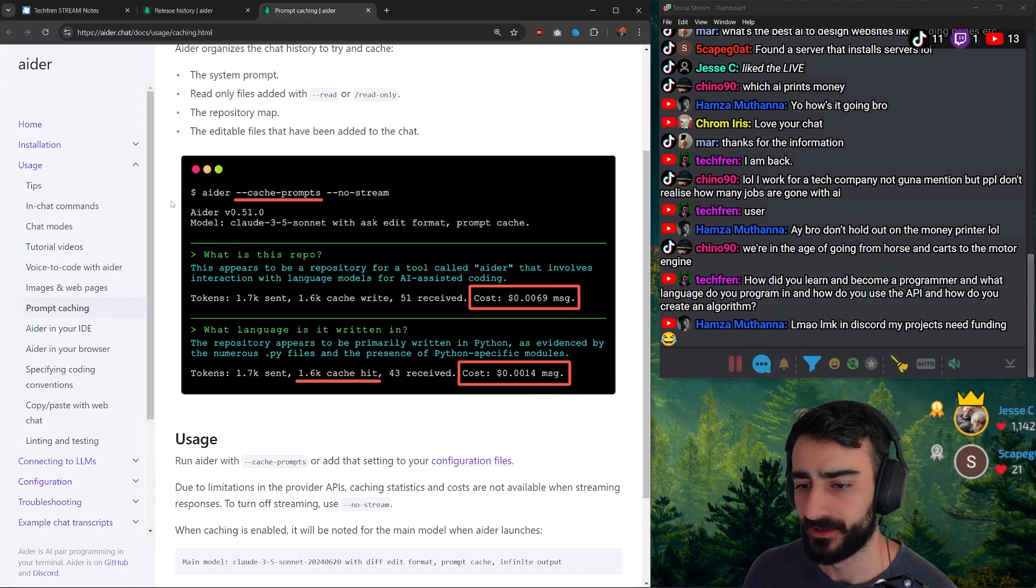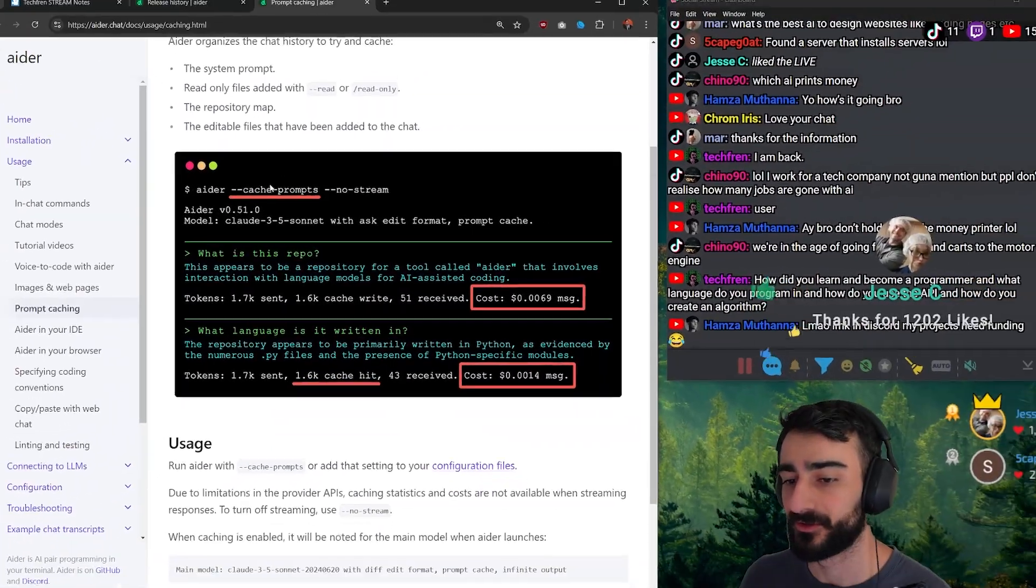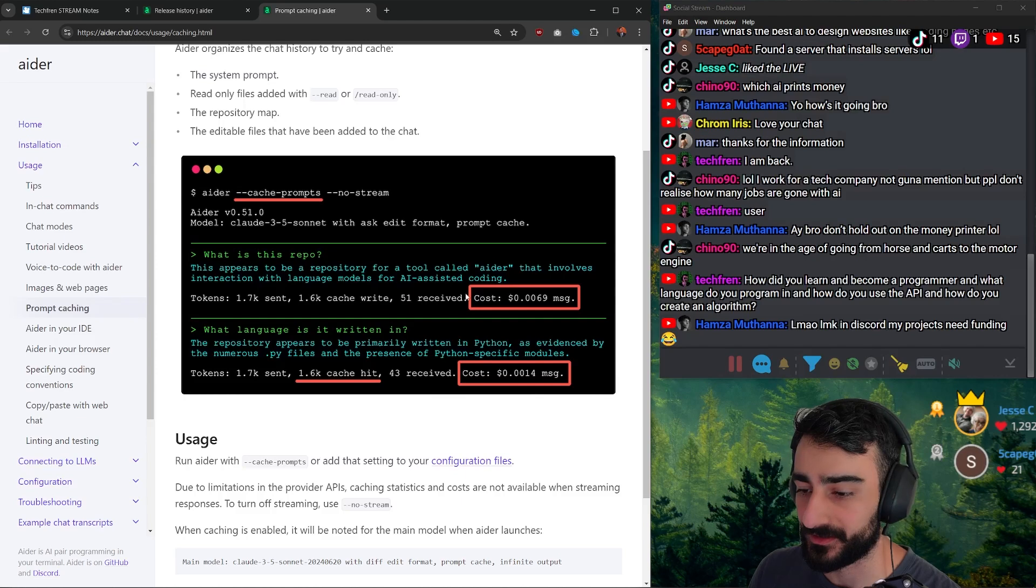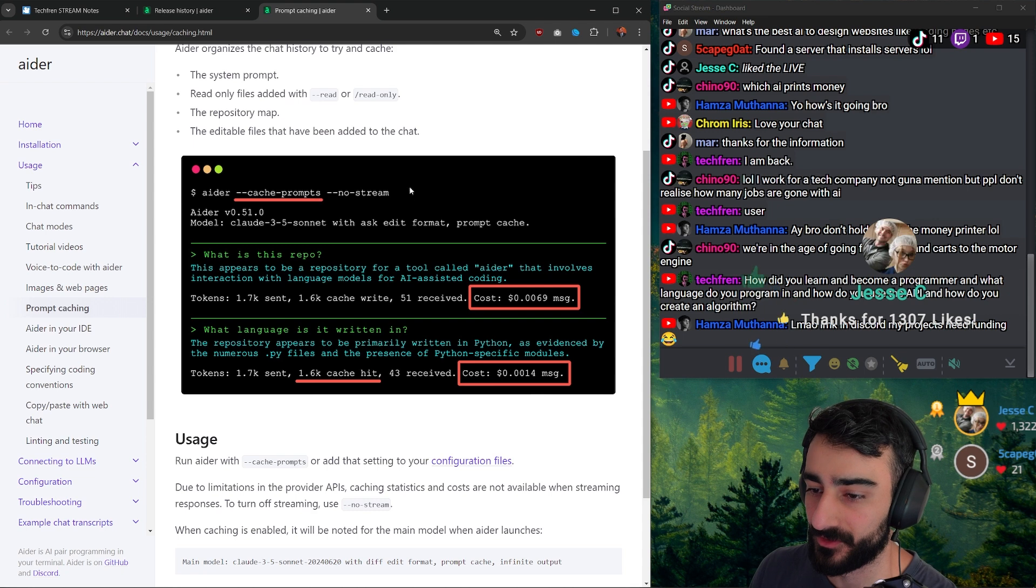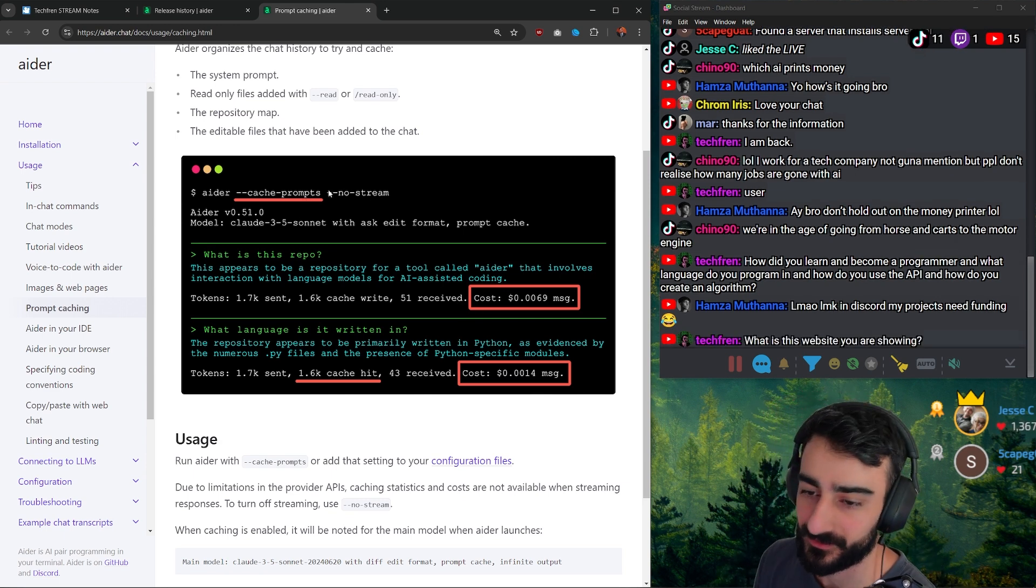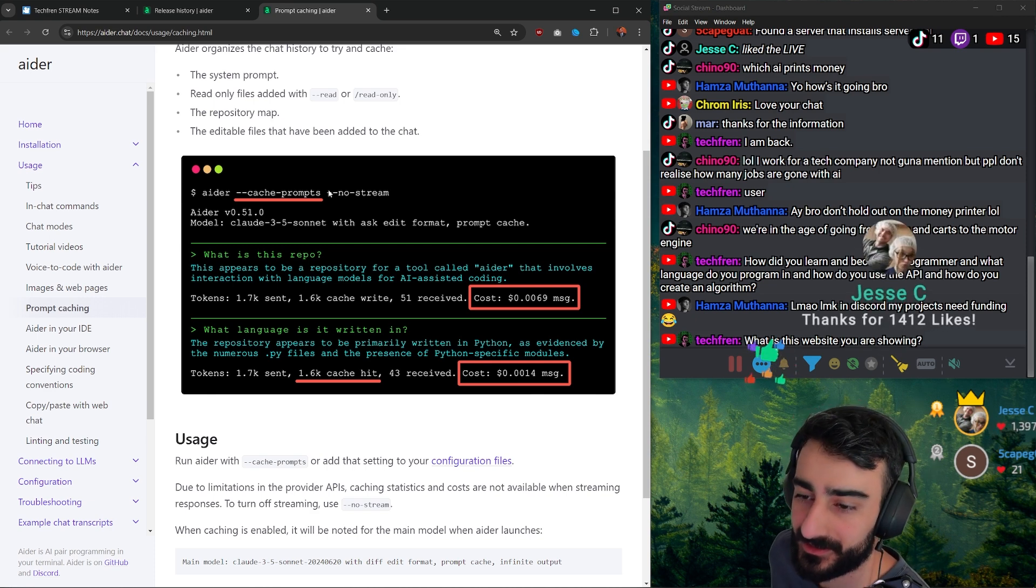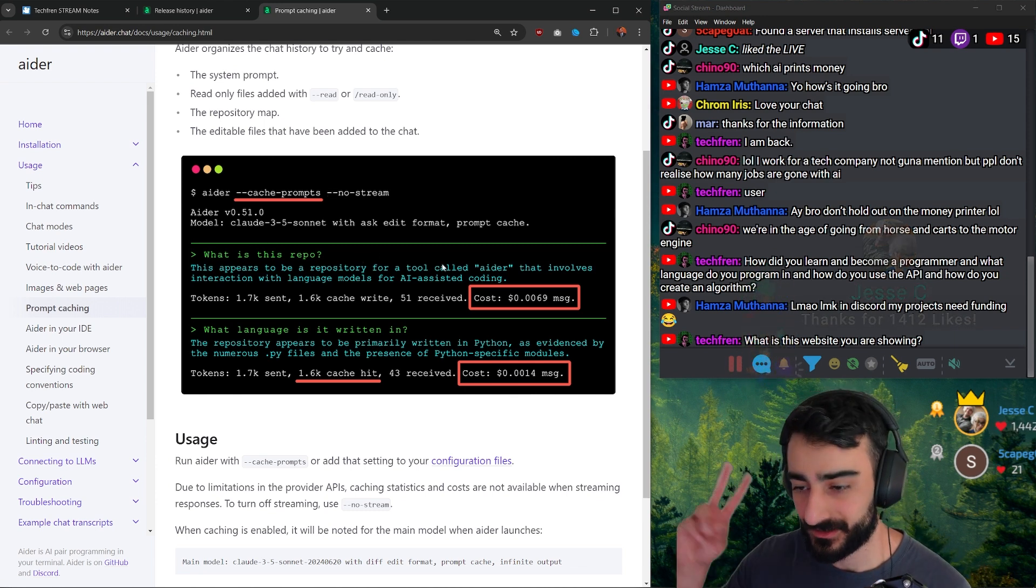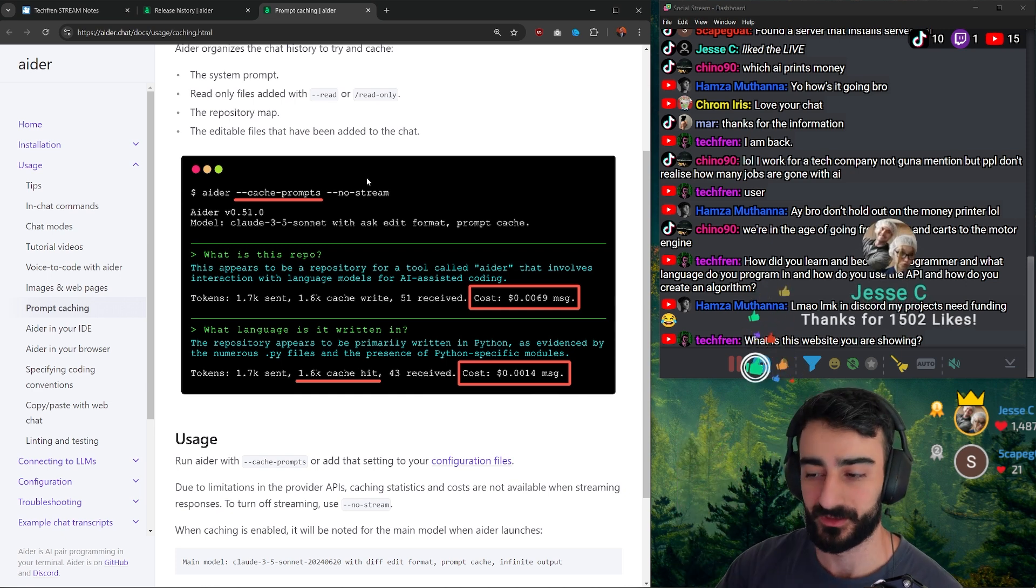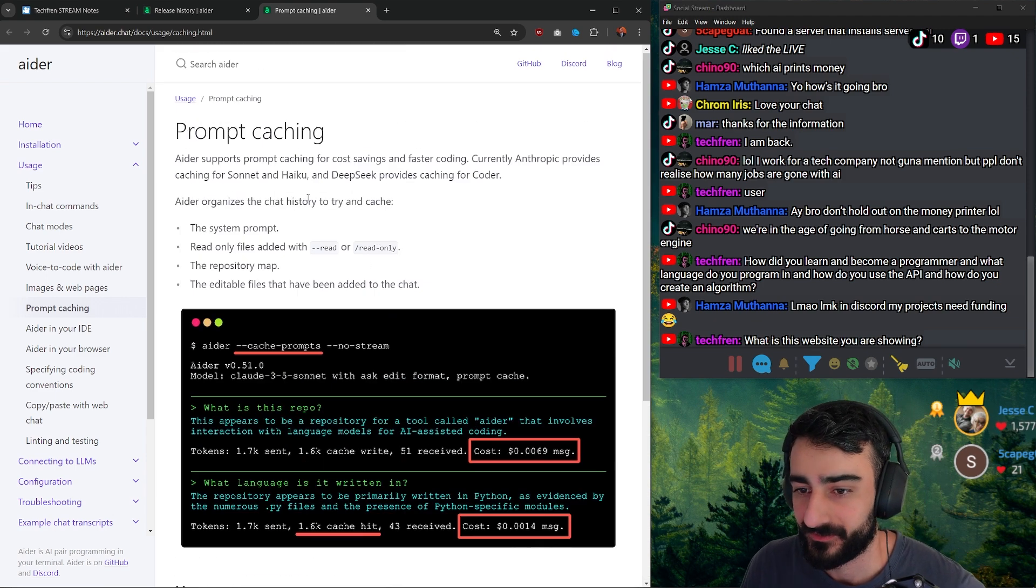So yeah, cache-prompts no-stream. No-stream is actually good to have for the caching because it gives you more accurate pricing and costs for the tokens. So AIDR after it does everything, you can see, gives you the cost right here. If you do no-stream when you have caching on, it gives you more accurate—it'll still give you a cost when you don't have no-stream and it streams out the response, but apparently it's not as accurate. Another downside to no-stream: essentially what streaming means is it will show you token by token as it streams the response, whereas if you have no-stream on, you have to wait until it's finished the whole response and then you get it all in one go.